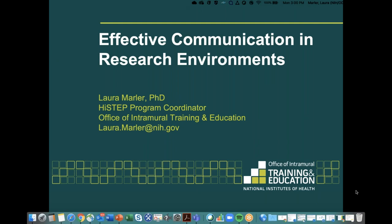Welcome everybody to Effective Communication in Research Environments, part of our summer virtual enrichment program high school series. I'm glad you're here today, even if I can't actually see you. I'm sad we don't get to see you on campus this summer, but I'm glad we get to share some information with you. My name is Laura Marler, I'm a High STEP program coordinator. High STEP is our High School Scientific Training and Enrichment Program — a summer program we would normally be holding now.